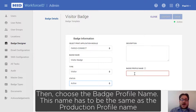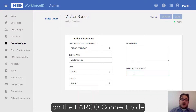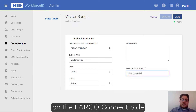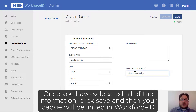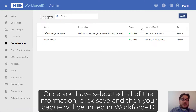Then choose the badge profile name. This name has to be the same as the production profile on the Fargo Connect side. Once you've selected all of the information, click Save and then your badge will be linked in Workforce ID.